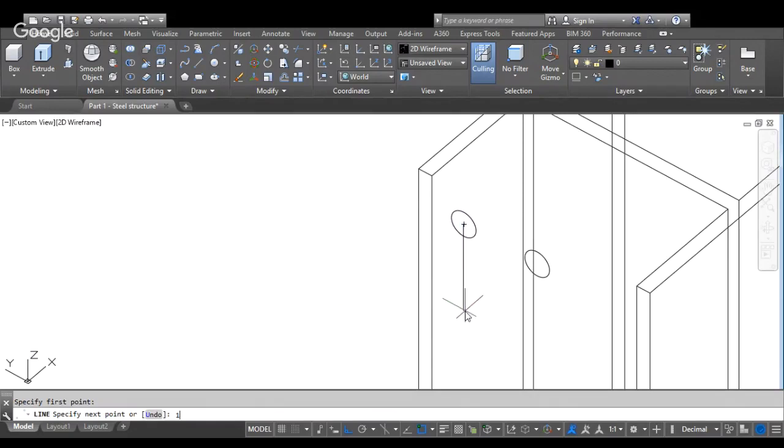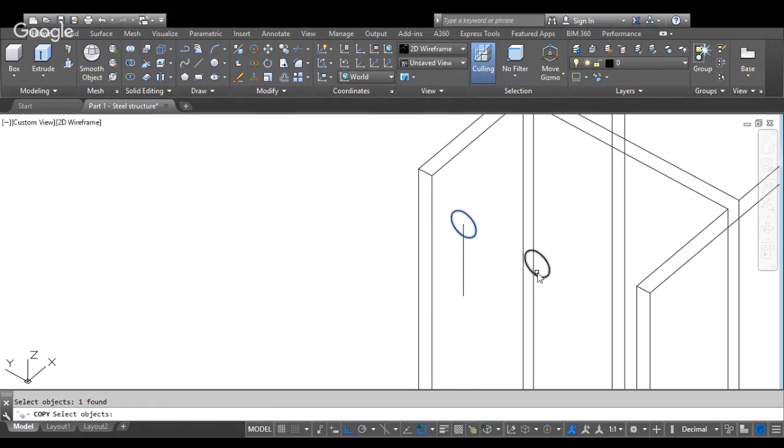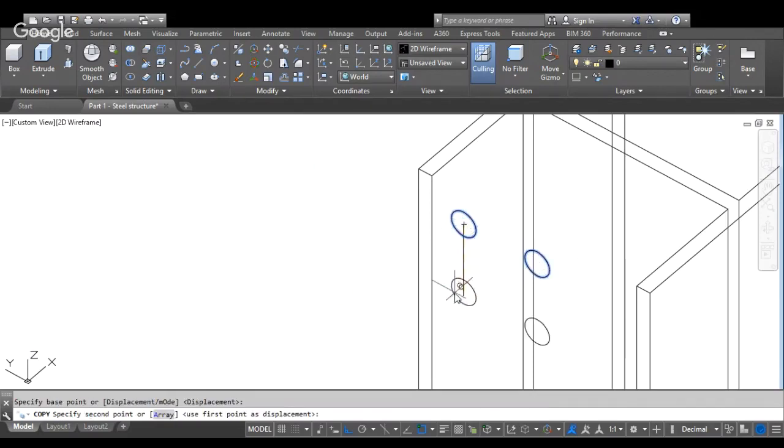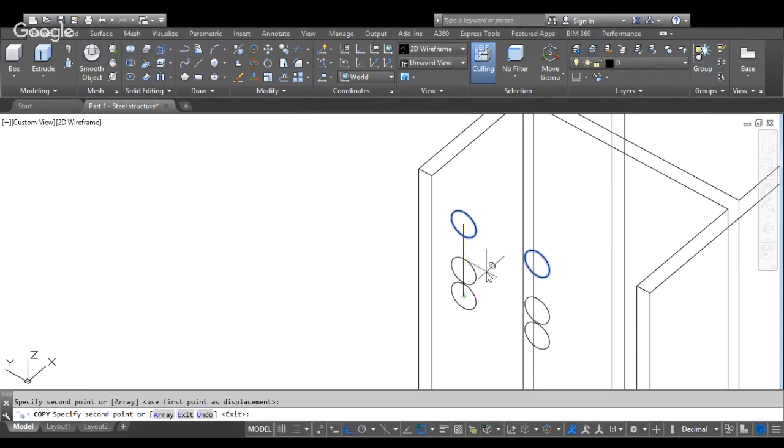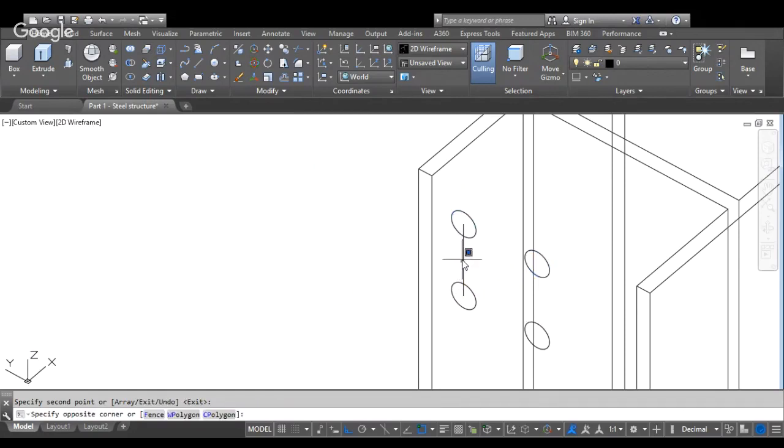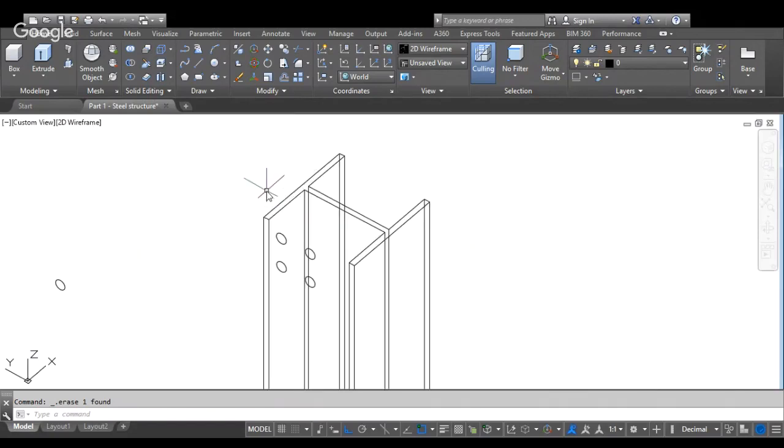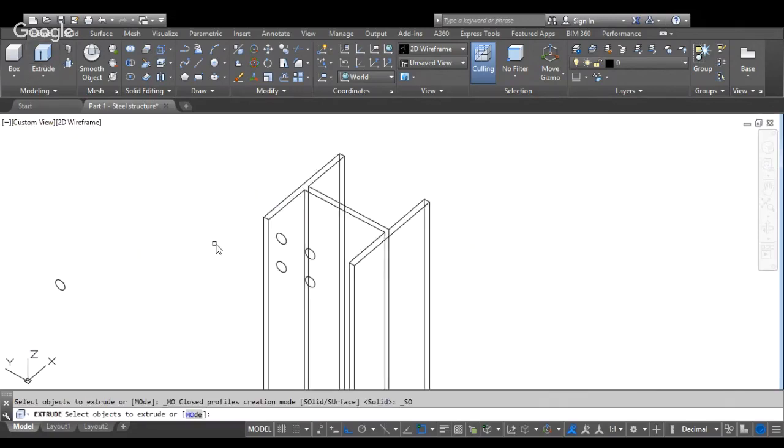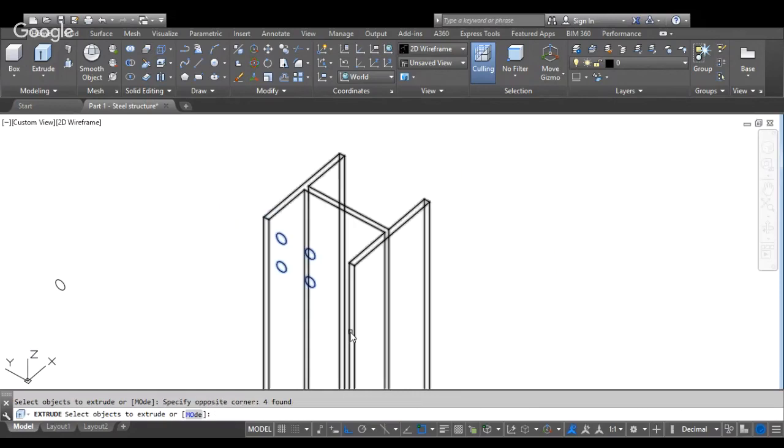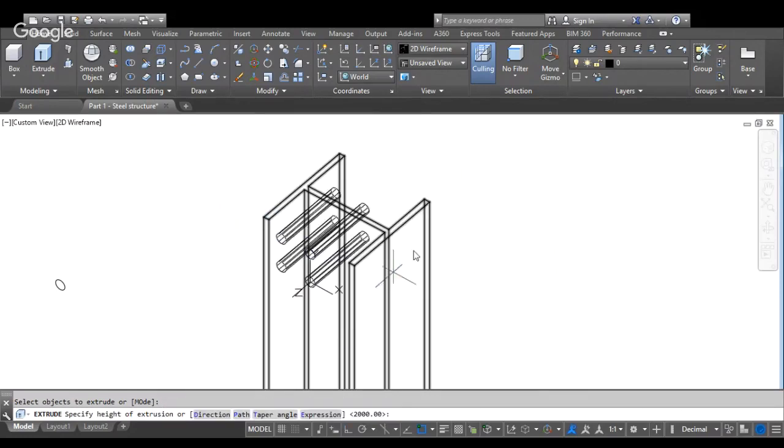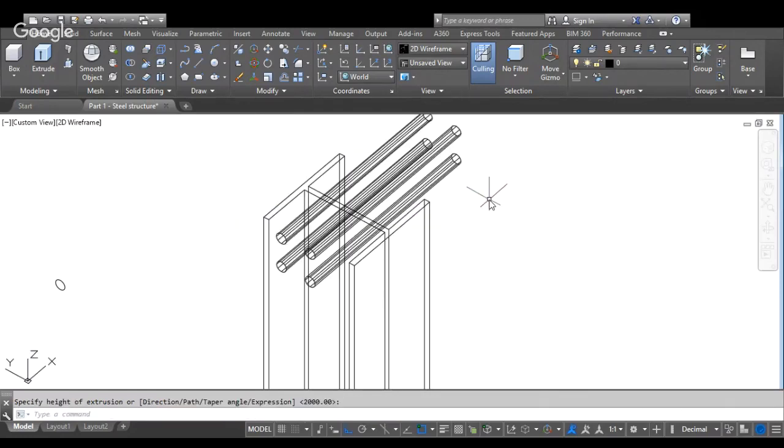1, 1, 5. Command line. Command copy. Command extrude. Command subtract.